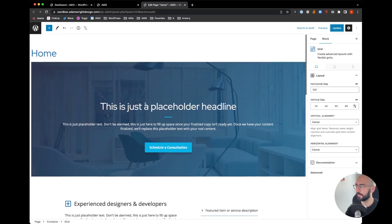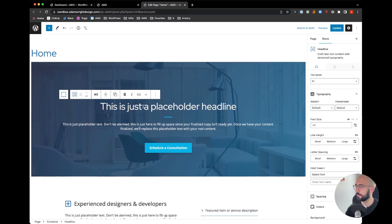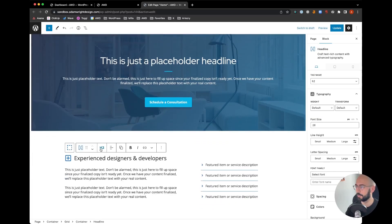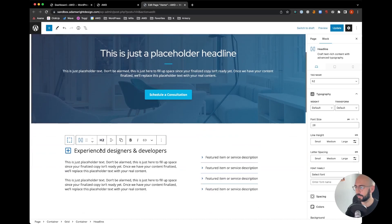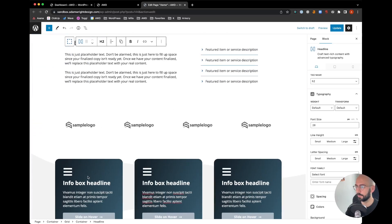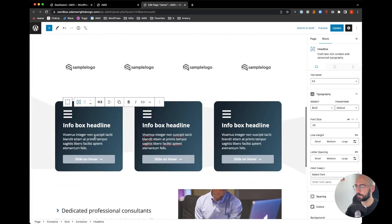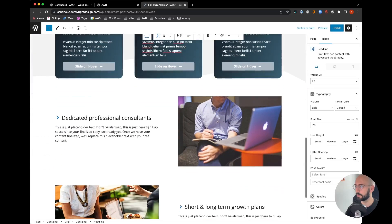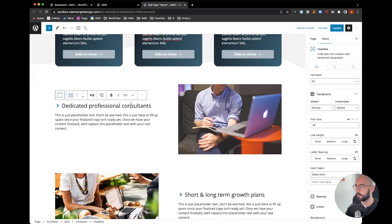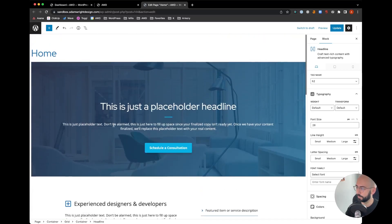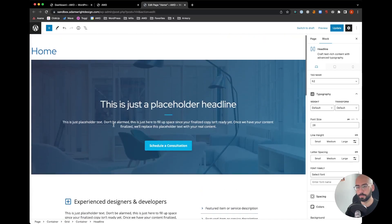When we go to the backend, the page title here is an H1 using GenerateBlocks. These are H2, each of these info box headlines are H3s, and these last two are H2s. The question here is what if we wanted to change these colors site-wide.